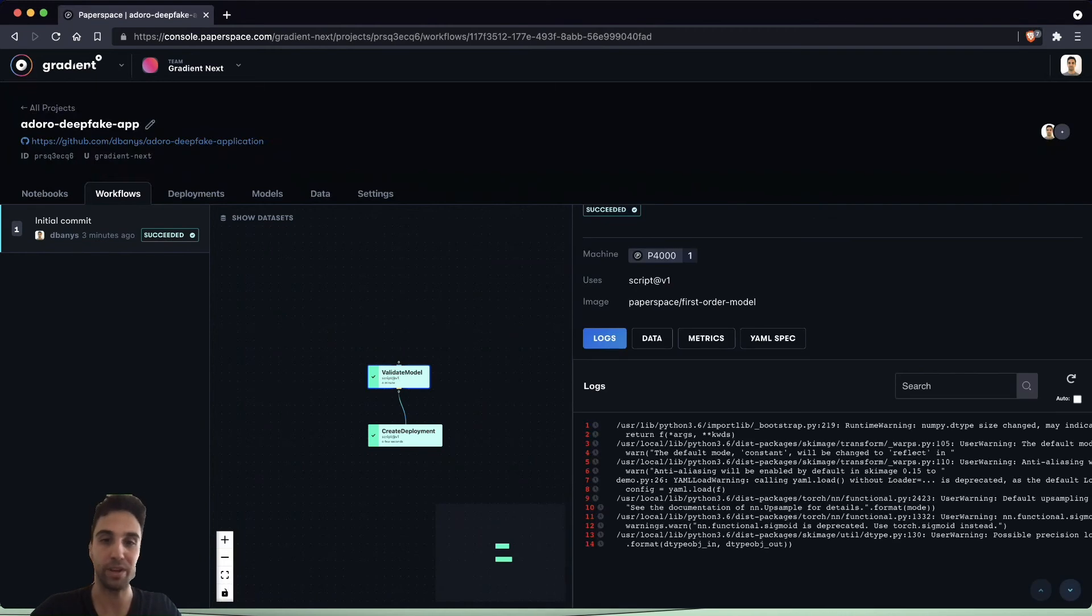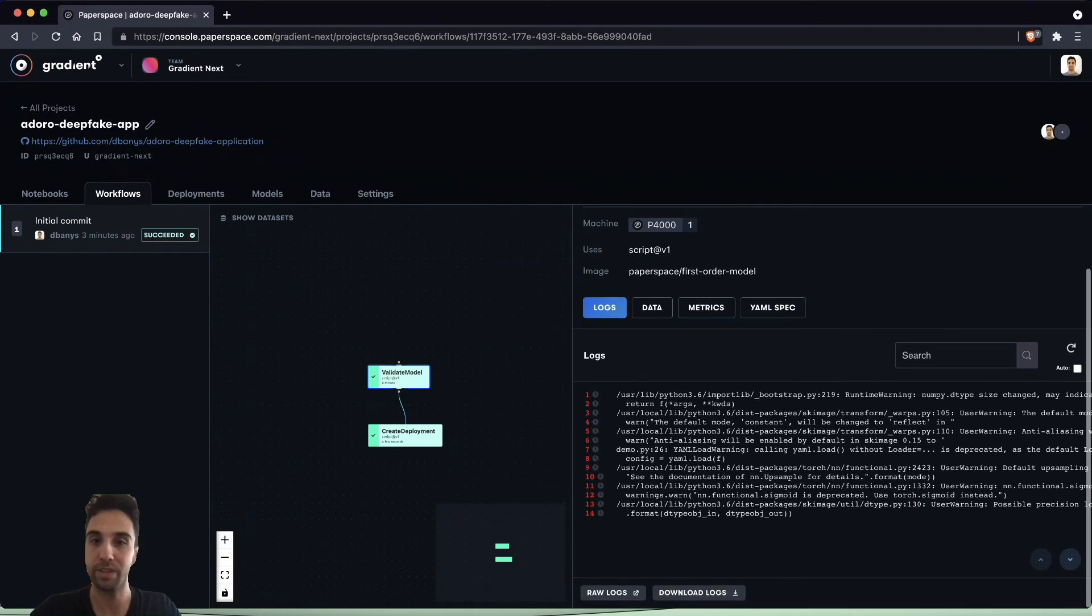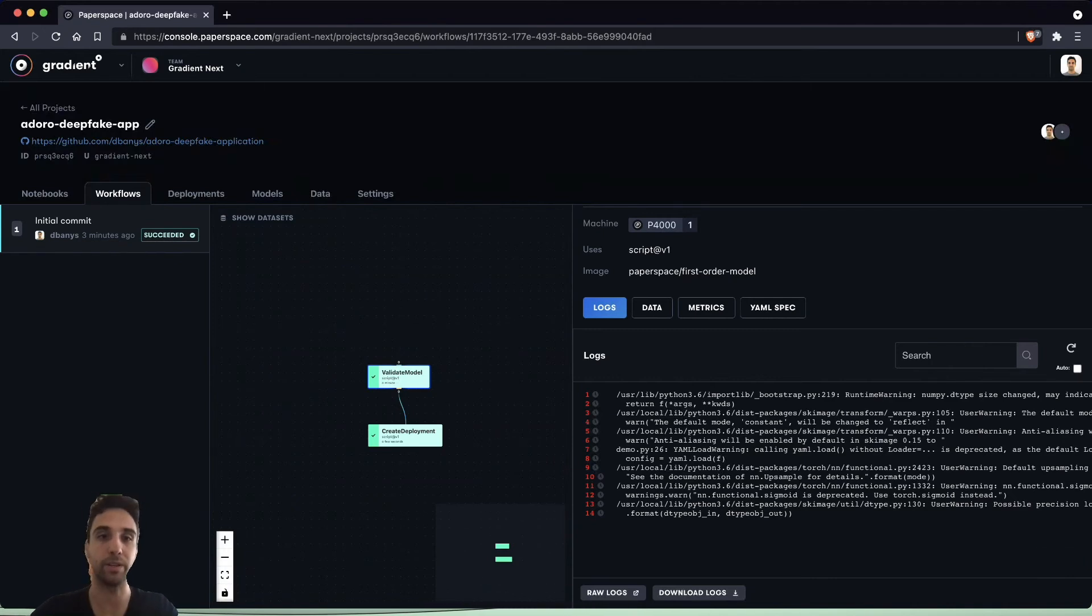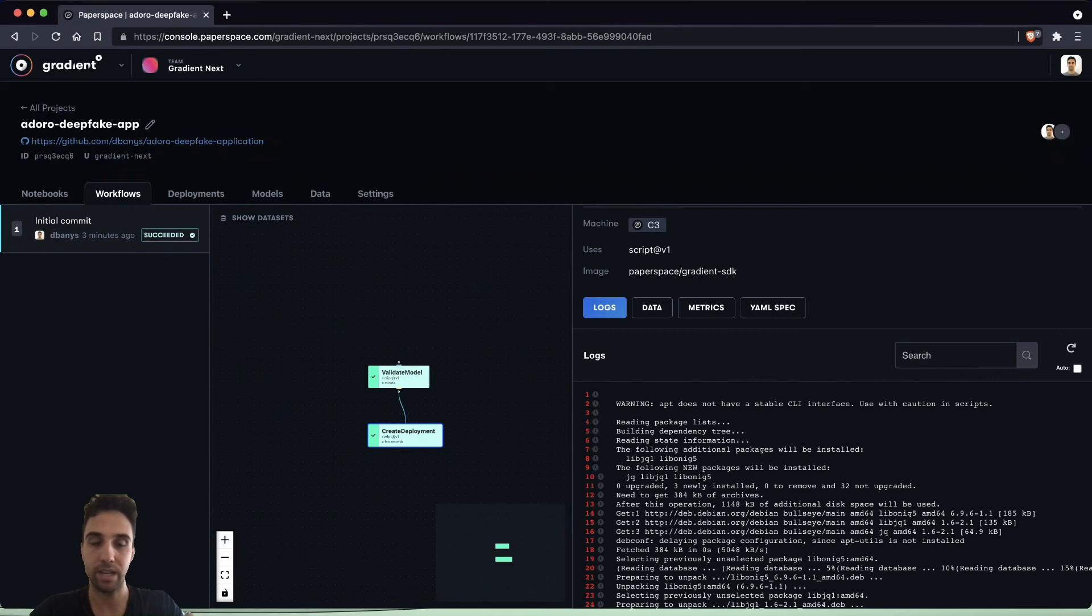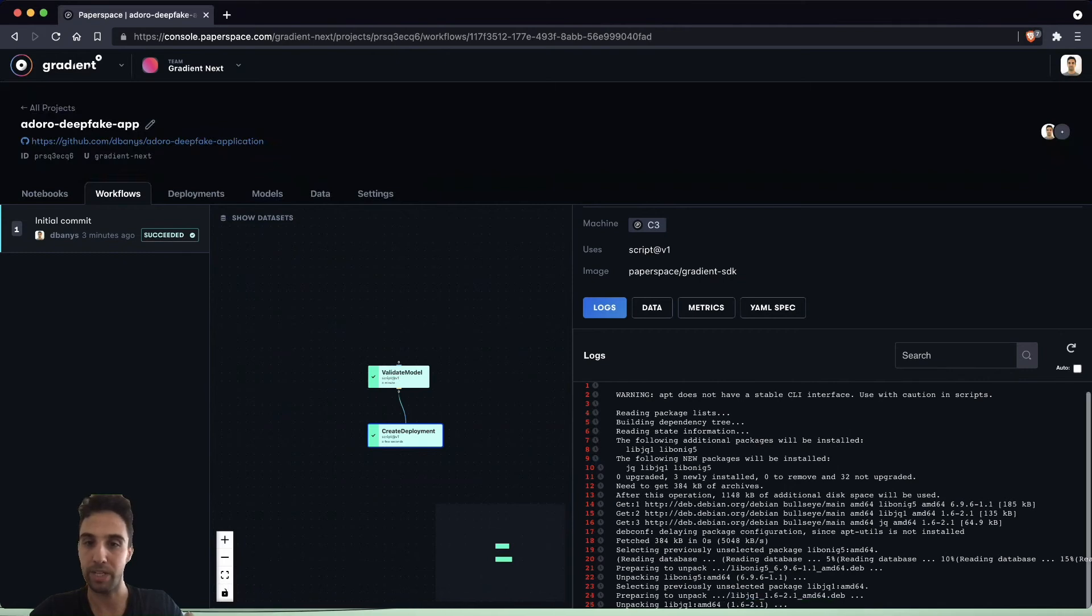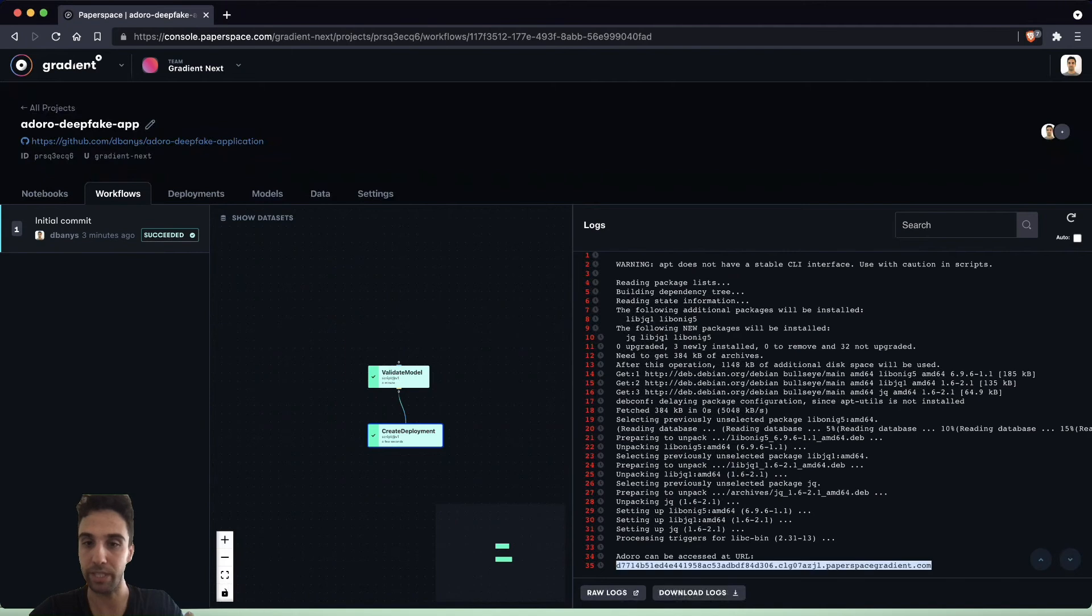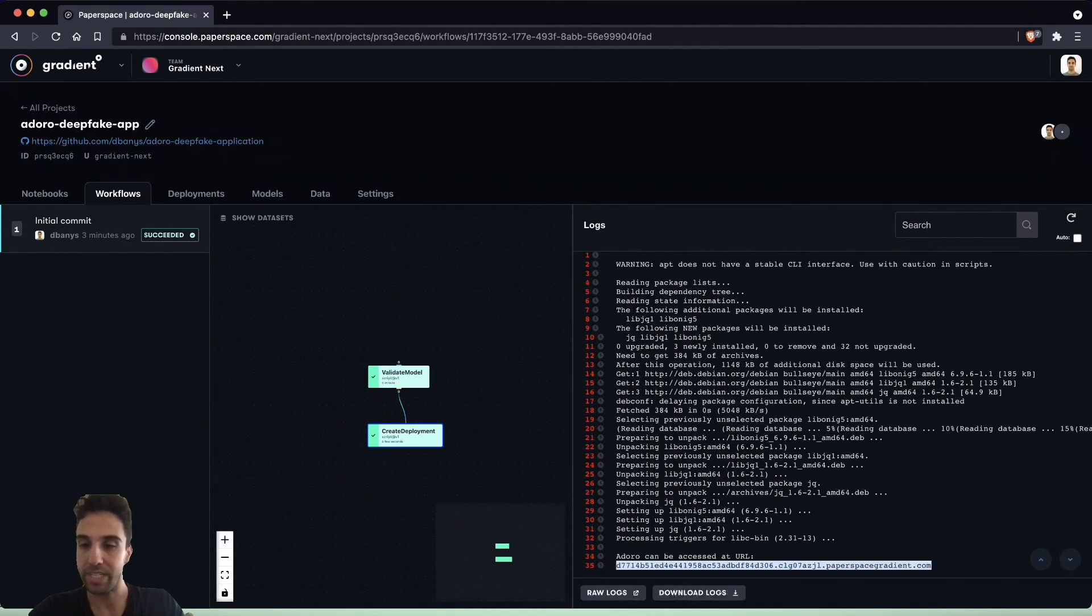At this point we can see that both our jobs have finished. Let's check the logs for both of these steps and we can see that the first one has completed successfully with no fatal errors and the second job create deployment has also completed successfully with no fatal errors.